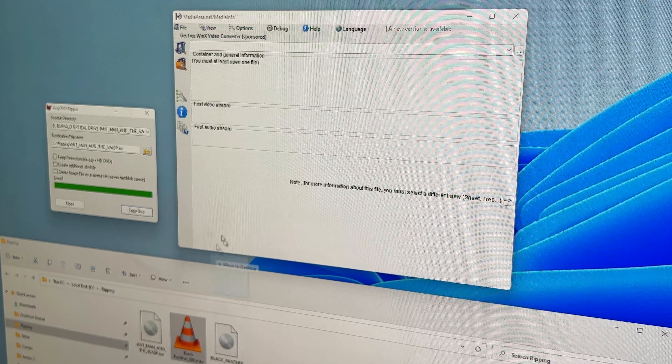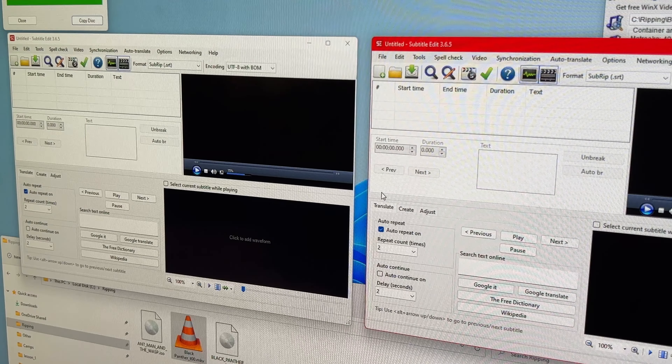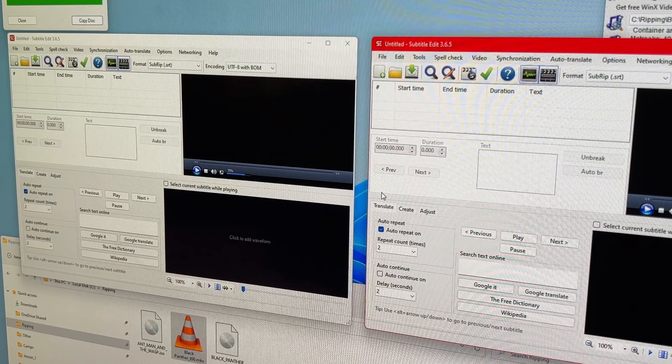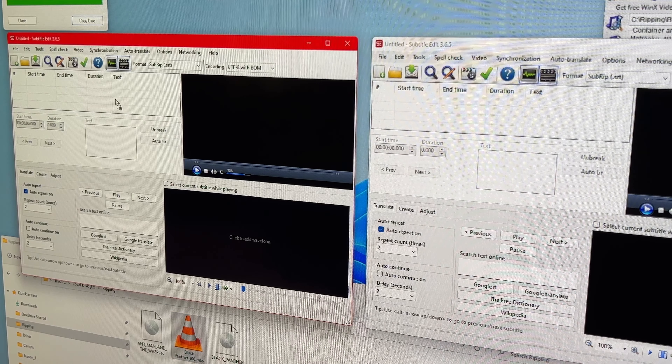Using a program called Media Info, I'll drop the Black Panther MKV in here and we can see what we ripped: the video stream, the first audio stream — Dolby Atmos — and then two subtitle tracks corresponding to track three and track five, both English. So now how do we figure out what's actually in these and determine if there's something in one of them that we want to retain?